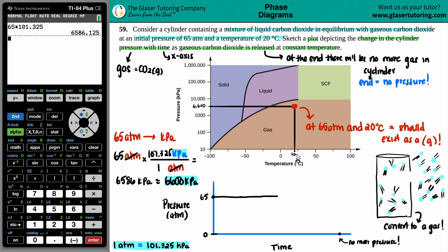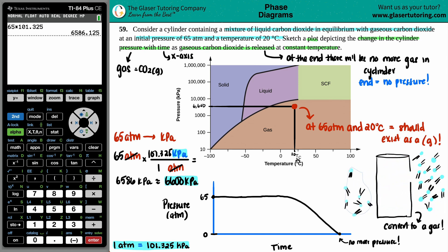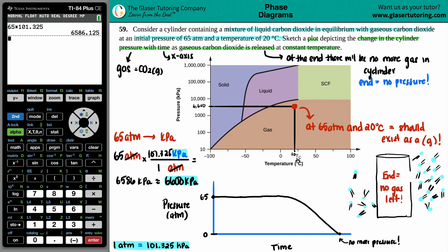Once the liquid is gone, you can't replace the escaping gas anymore, so the gas pressure starts dropping — and it keeps dropping and dropping until all the gas comes out of the cylinder and there's no gas left. So the final sketch shows: in the beginning, the pressure is held constant as a straight horizontal line, and then once you can no longer replace the gas from liquid, it drops down until you reach zero pressure.